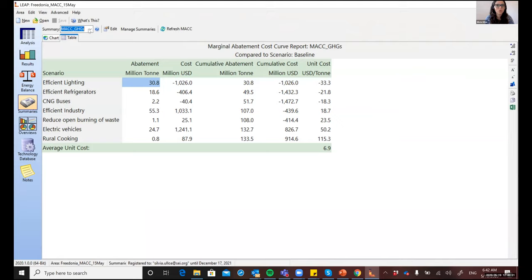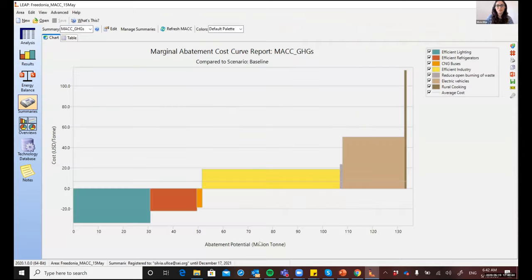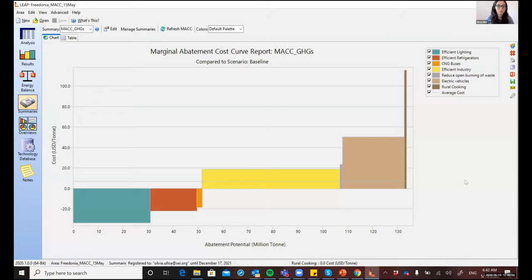The first one that I will show you is the MAC Curves, or the Marginal Abatement Cost Curve Report. The MAC Curves are a very useful tool for comparing the costs and the abatement potential of various mitigation options, which are usually very context specific. So this tool is very helpful for policymakers to prioritize which measures to pursue and to prioritize those that are the most cost effective and the most ambitious ones.